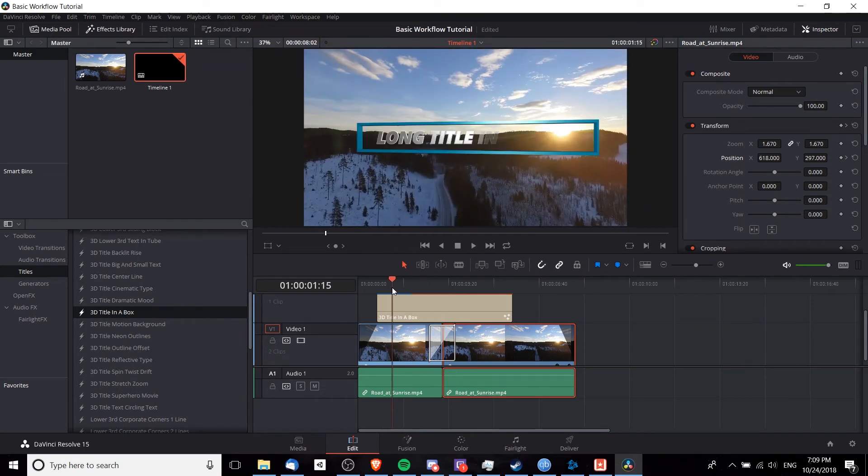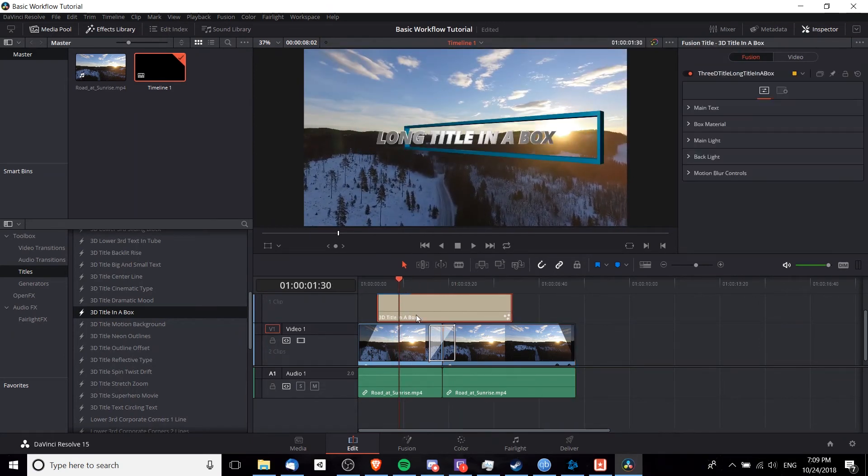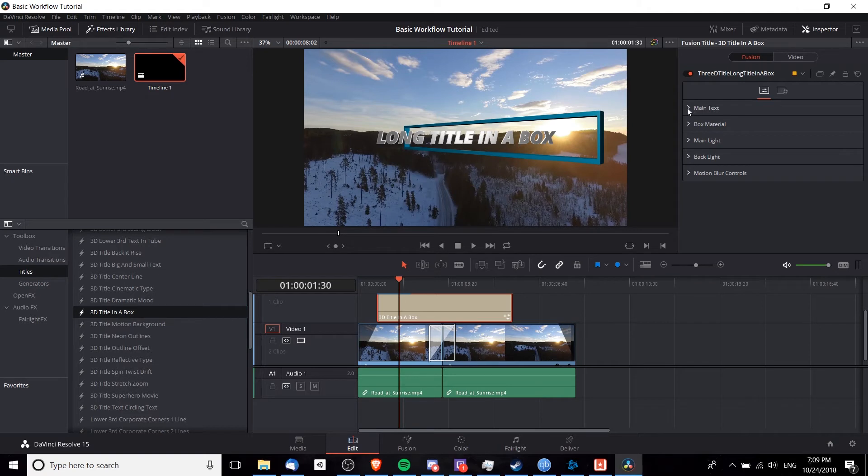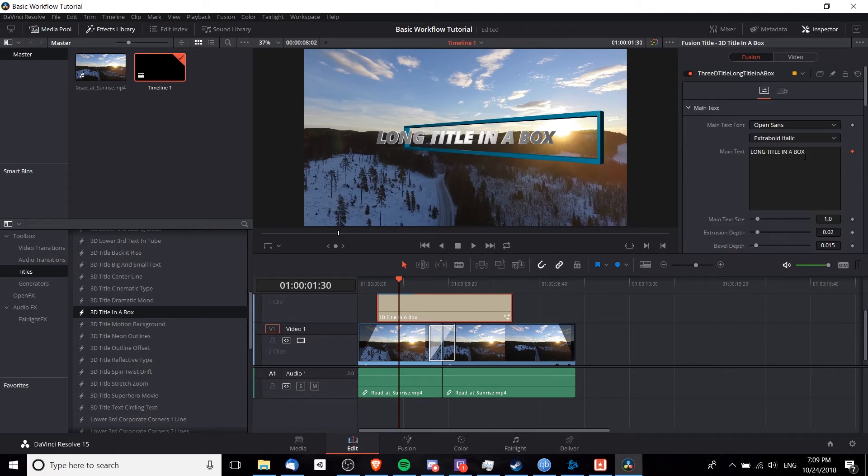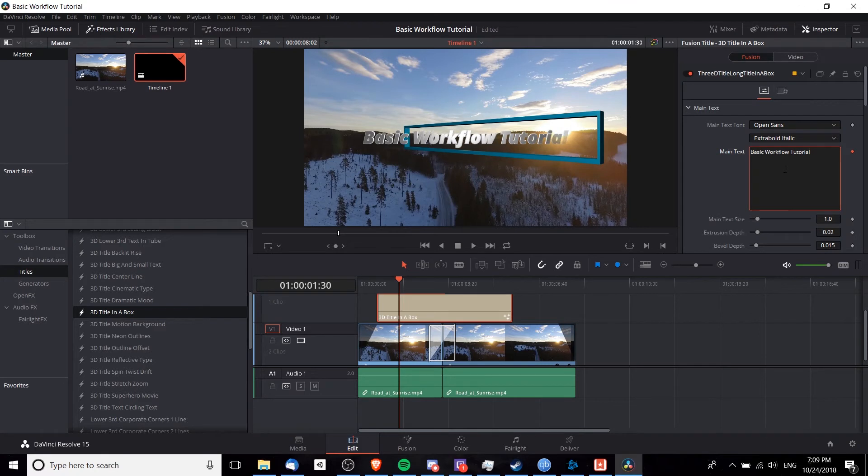Now that we have this little title up here, we're going to want to change the text in that title. So let's left click here and we can open up the main text. Notice I'm doing this in the inspector. And it says long title in a box. Let's change that to basic workflow tutorial. And just like that, it updates the text inside of there.